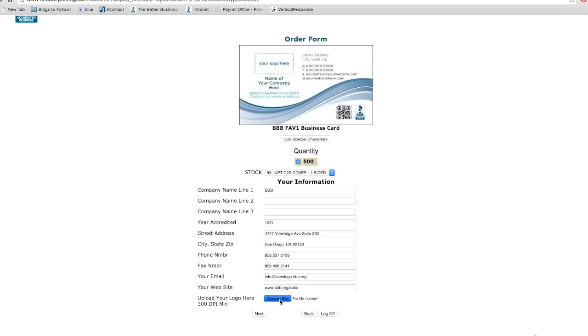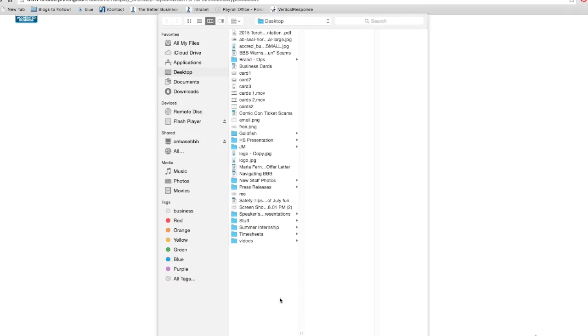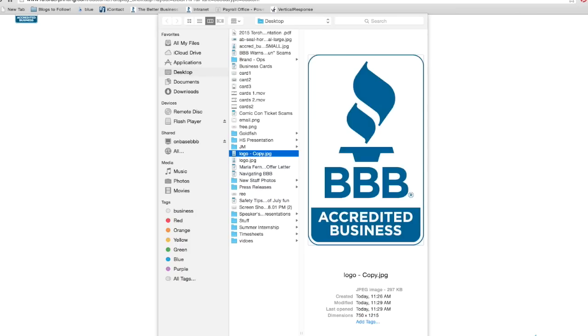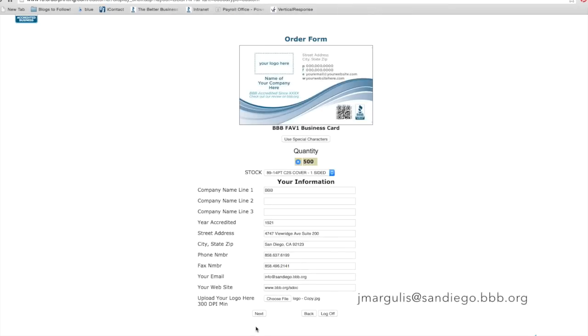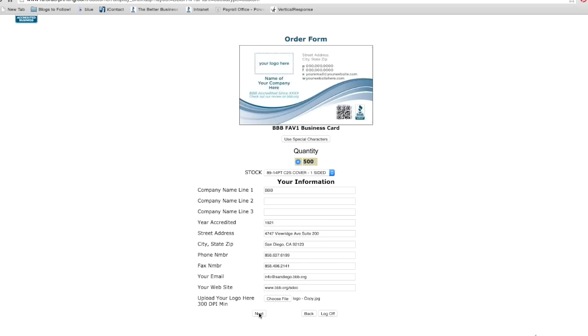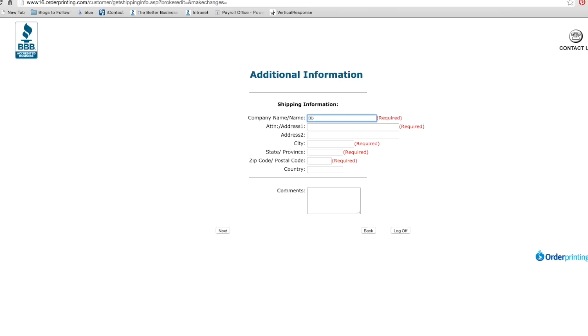If you are having trouble with the size of the image, try resizing it and uploading again. If you need assistance resizing your image, you can send it to jmargulis@sandiego.bbb.org to be resized. Once you have an appropriately sized image uploaded, click next.